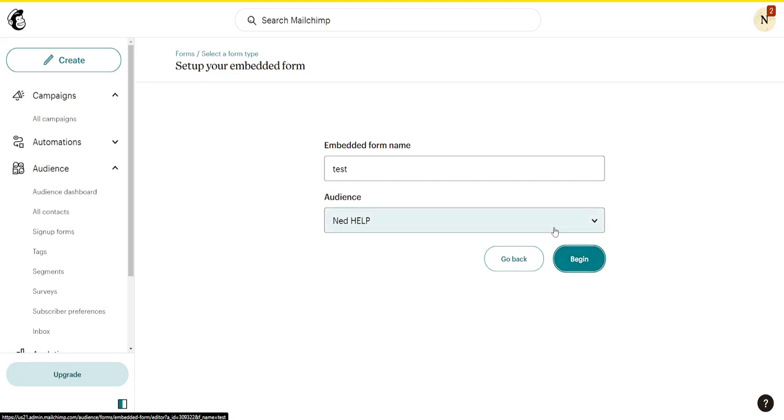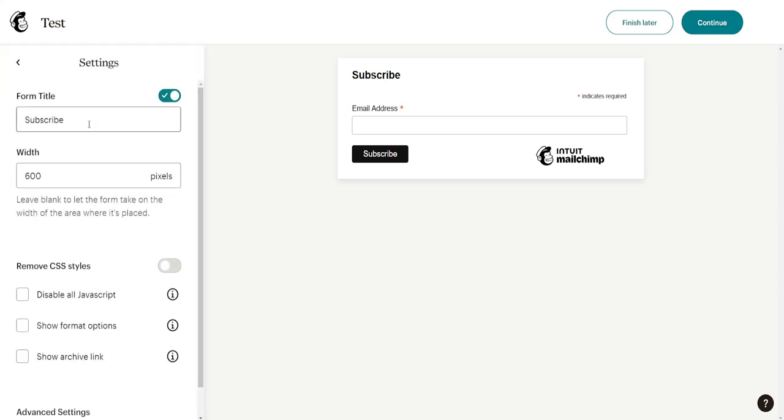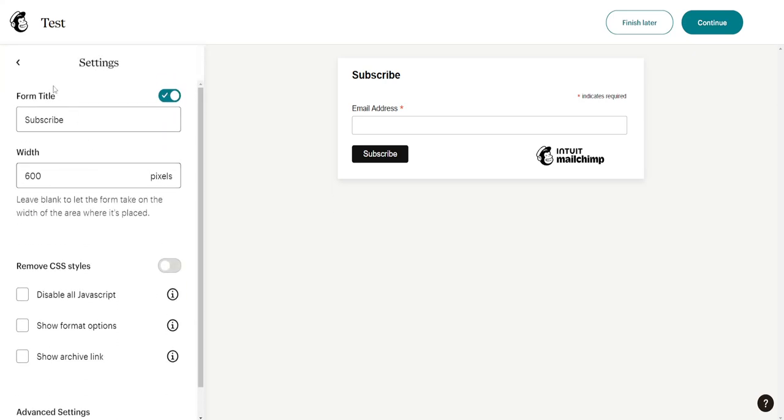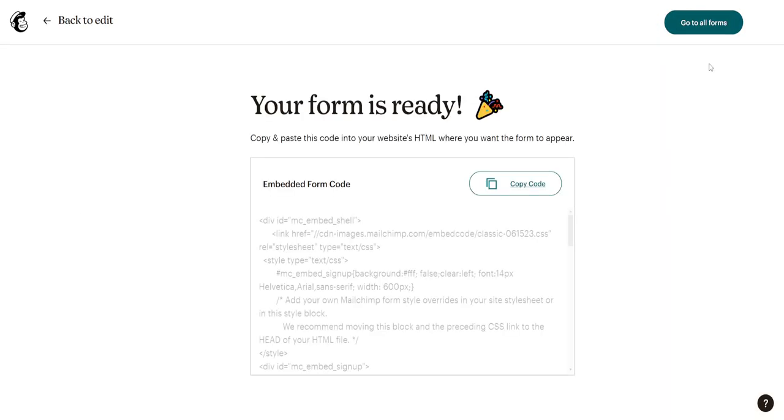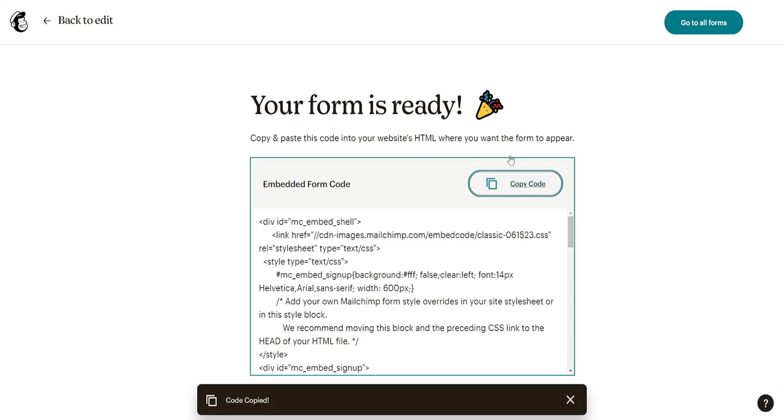The email address form will look like this with form fields. You'll see all these settings here so you can customize this form. Click Continue and it will give us the form code. Just click Copy Code.